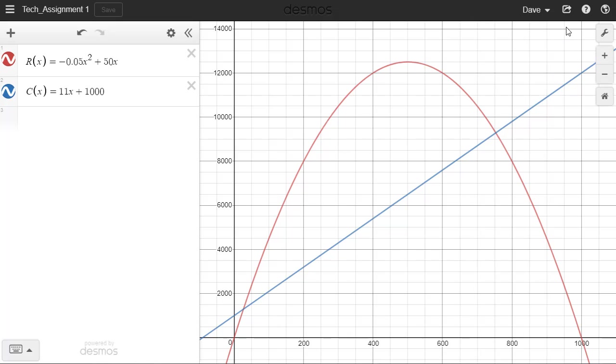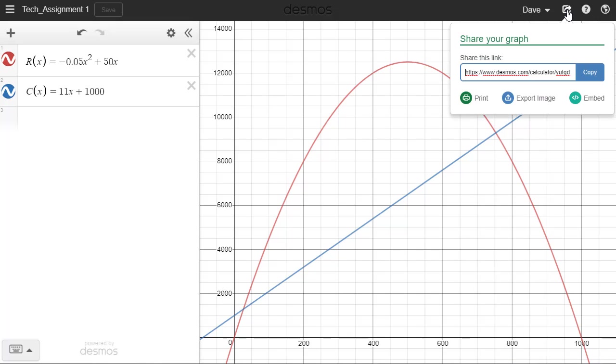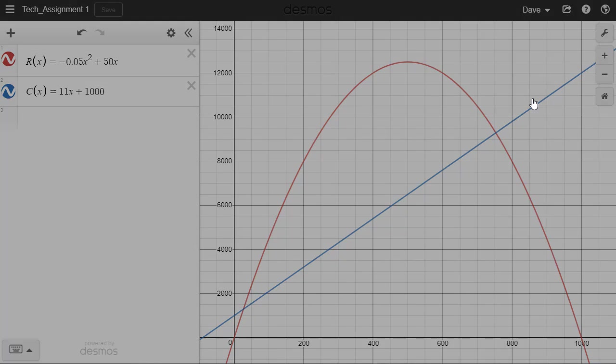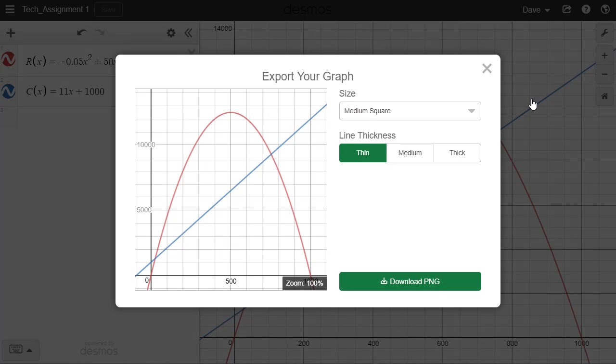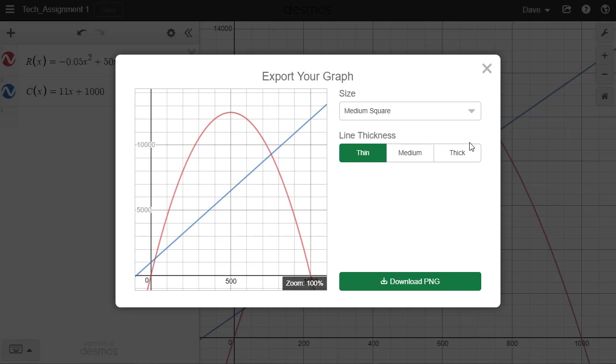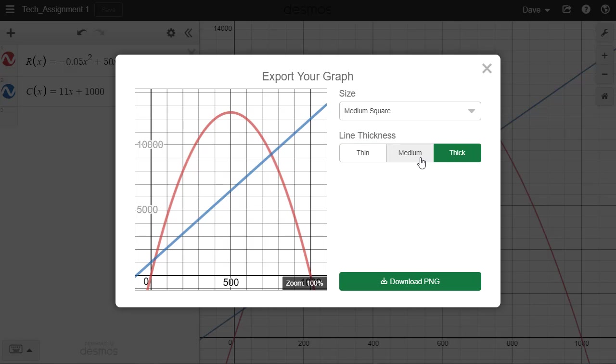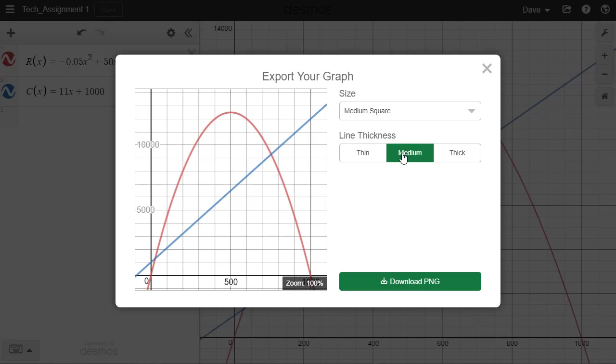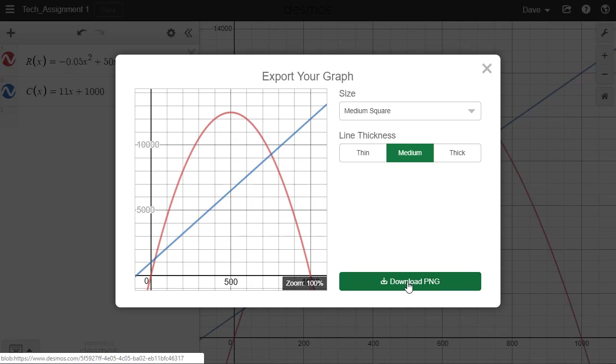So I'm going to go up to this little button right here next to where I logged in. It says Share Graph. Click on that and select Export Image. It's going to allow me to change the size on this so I can have different sizes. I'm going to stick with Medium. I can change the line thicknesses here to make it a little bit easier to read. I'm going to go with Medium. And once I've done that, I'm going to download PNG.